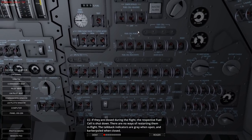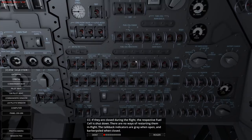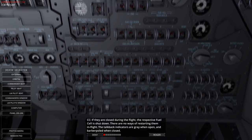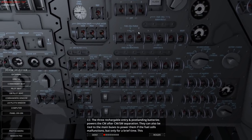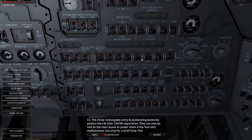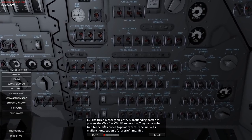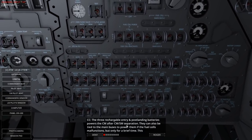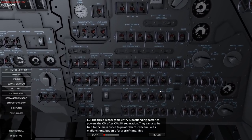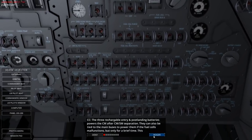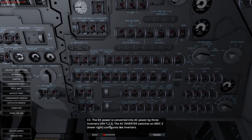Fuel cell purge would definitely do the trick - if I do that I wouldn't be able to restart it. I've done it now. That's all right - we took fuel cell three off anyway. The three rechargeable entry and post-landing batteries power the command module after CM/SM separation. They can also be tied to main buses to power them if the fuel cell malfunctions, but only for a brief time. A battery charger is available to recharge these batteries.